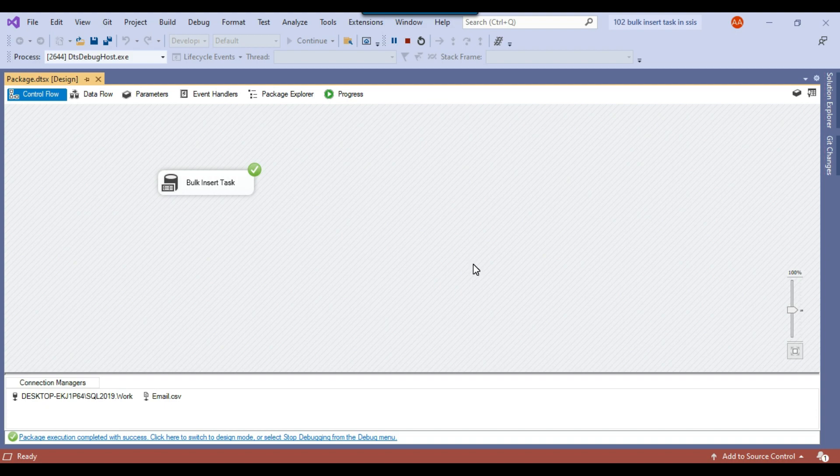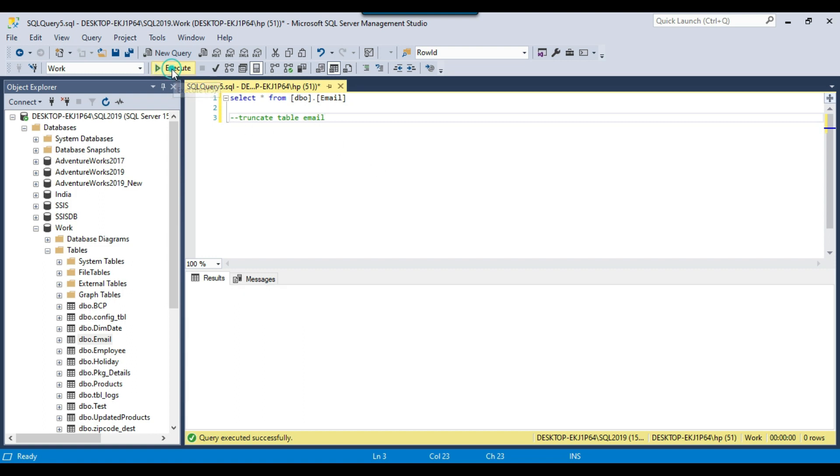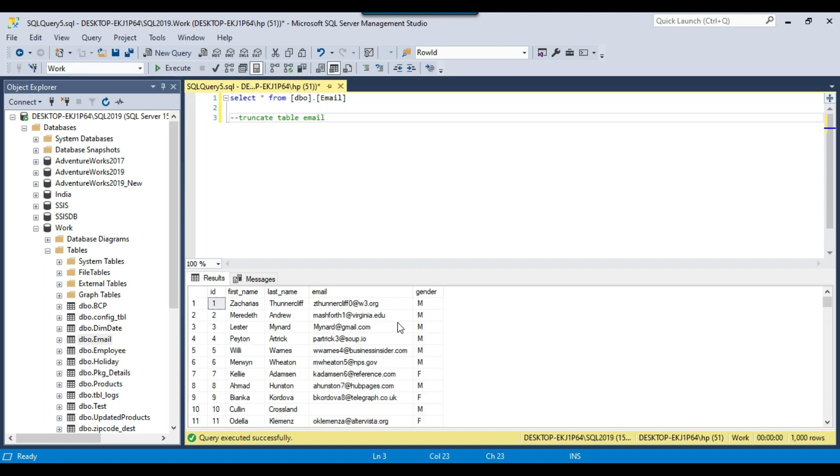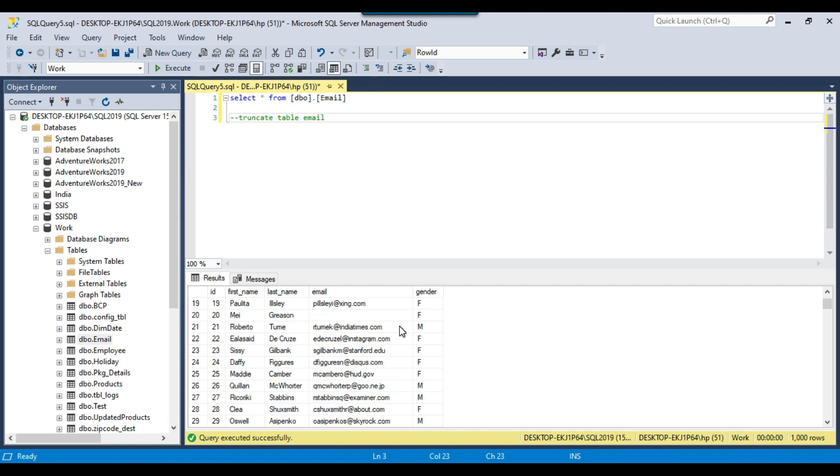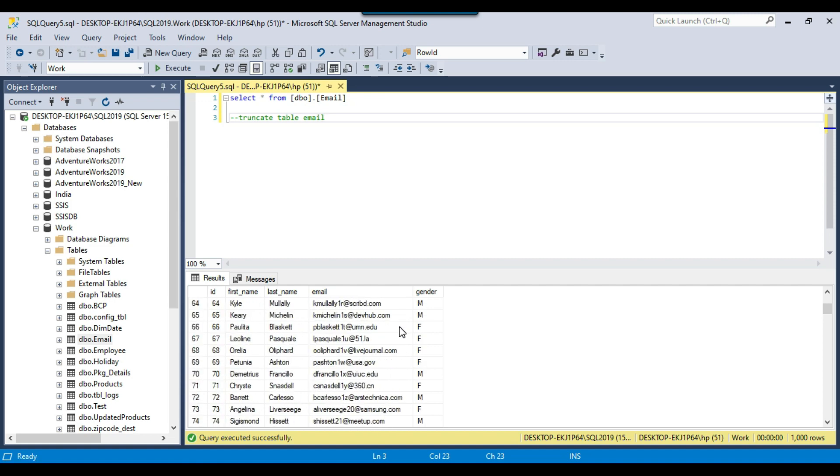OK, so now I can go back to the SQL Server Management Studio and verify data in the email table if the data got loaded or not. I can click on execute. You can see that 1000 records got loaded into the email table from a CSV file.